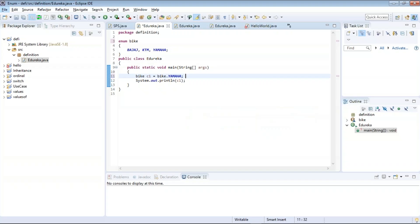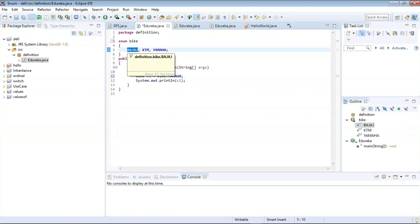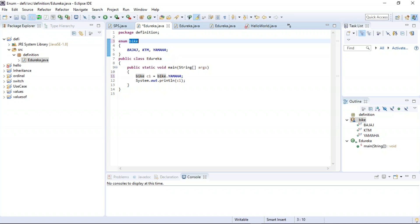The first practical example is how to define enum in Java, related to bikes. I have declared a new package by the name 'definition' and declared my first enum, which is 'bike'. This bike variable stores three different values: Bajaj, KTM, and Yamaha. All three values stored in this variable bike will be constant and will not be changed. You can add new values to your enum without much difference, but if you try to remove any values, you might have a compilation error.